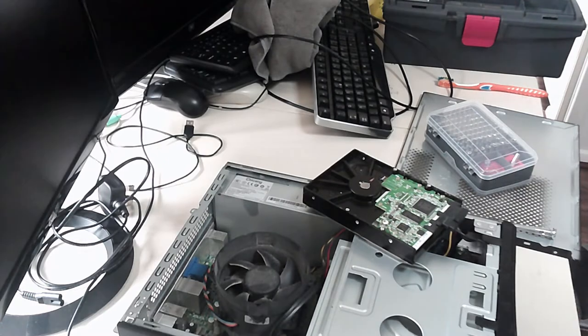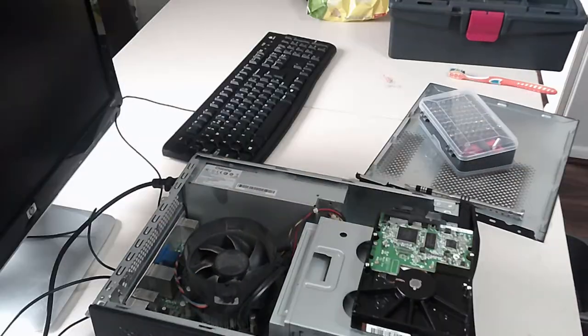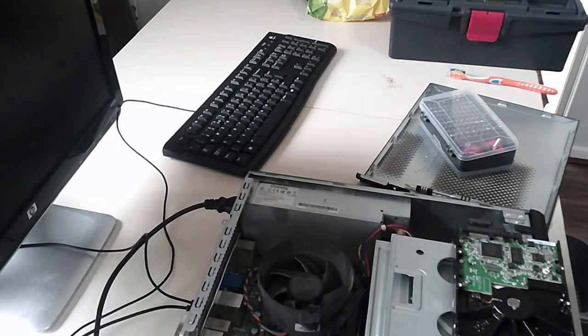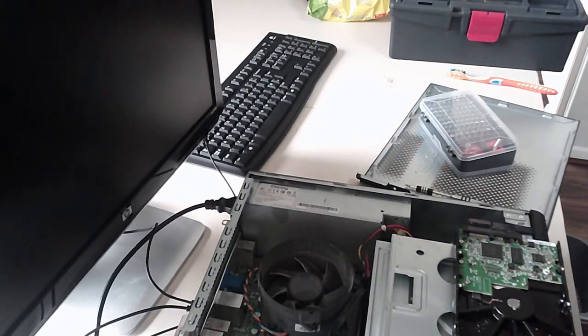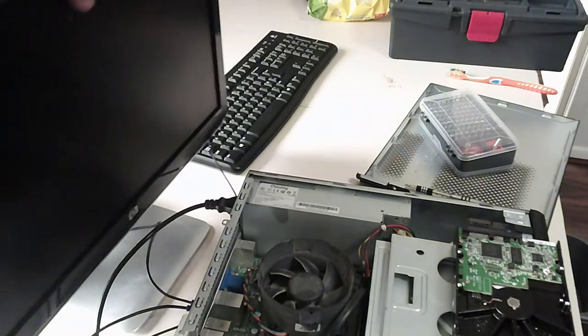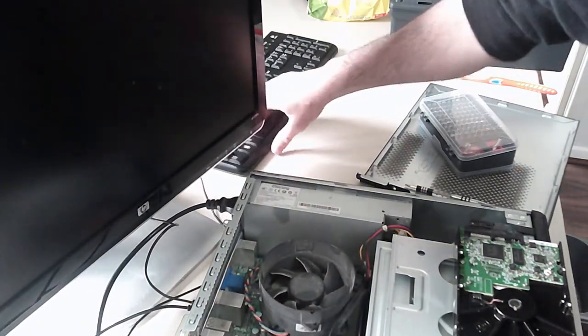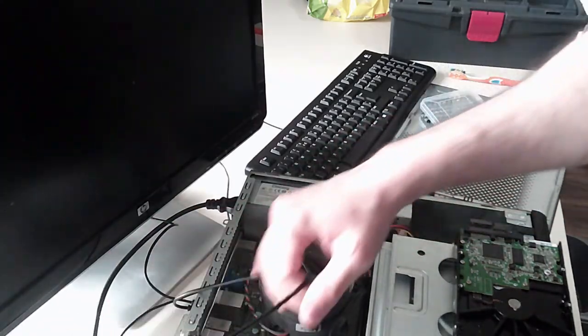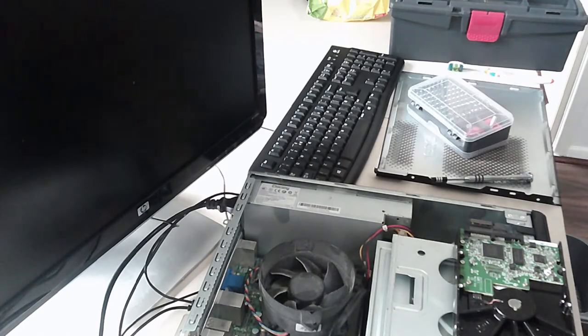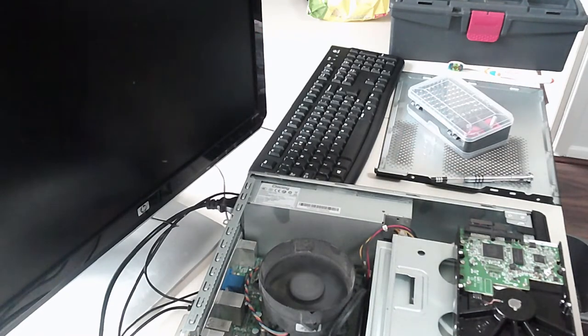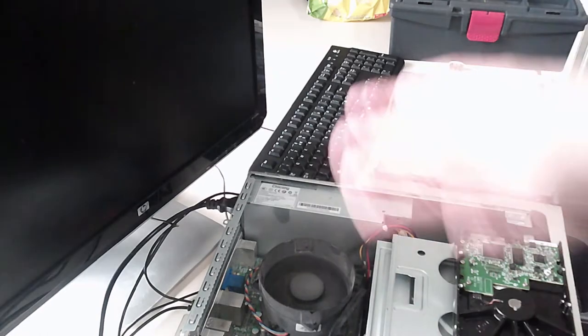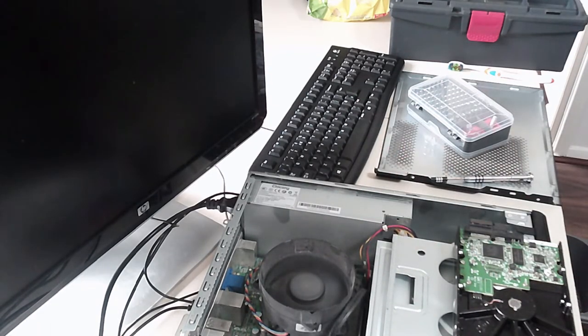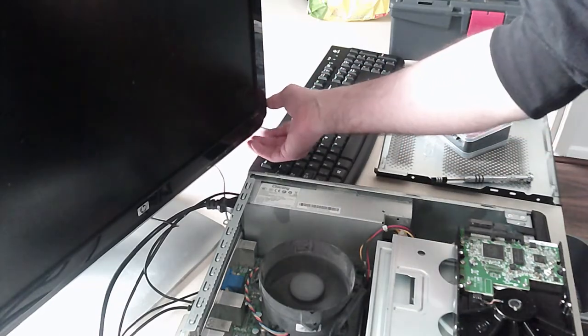All right guys, moment of truth. I've plugged in the computer to power, I've plugged in this monitor to power, plugged in the keyboard and a mouse. Let's see if it works. Oh well, that's spinning. Does the monitor work?